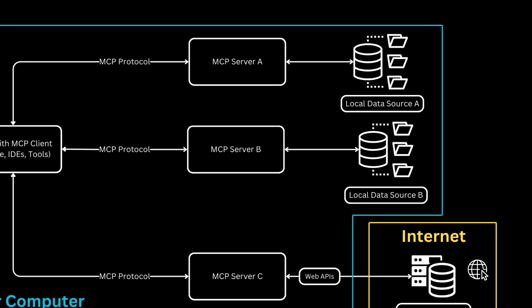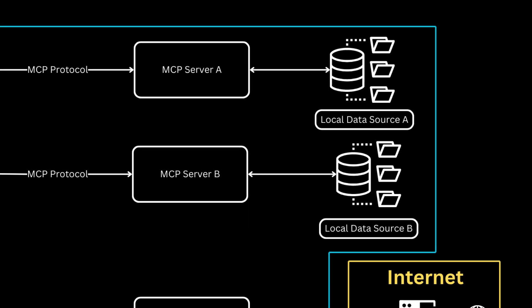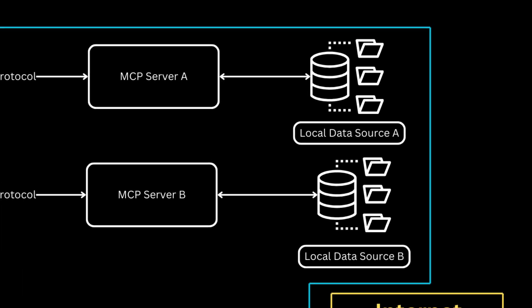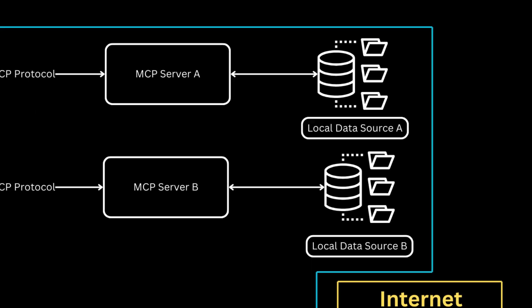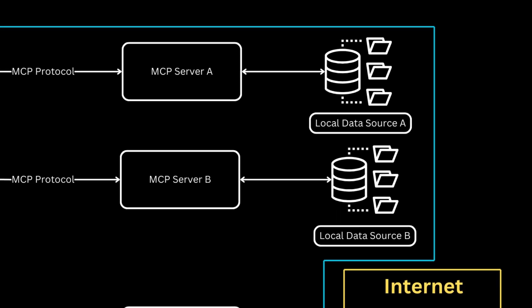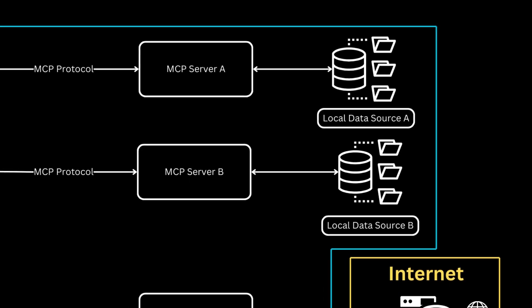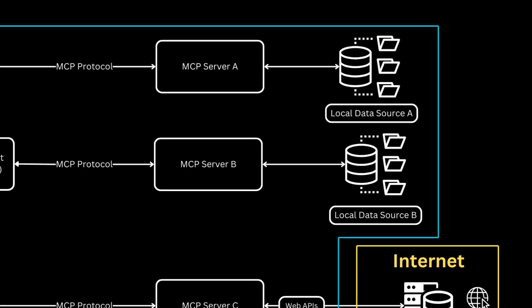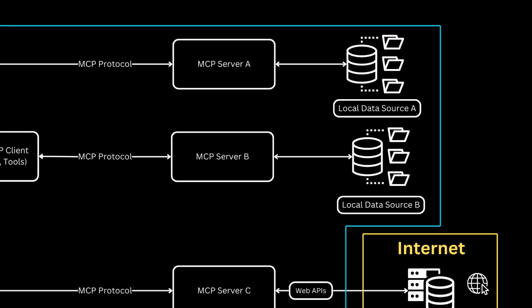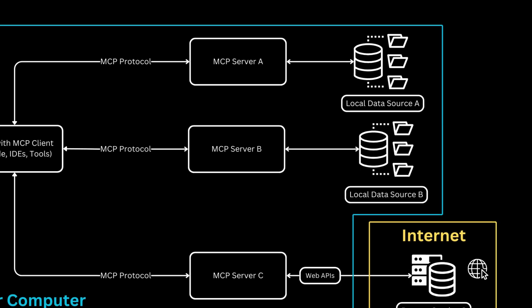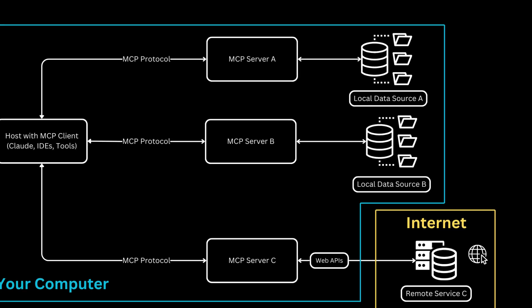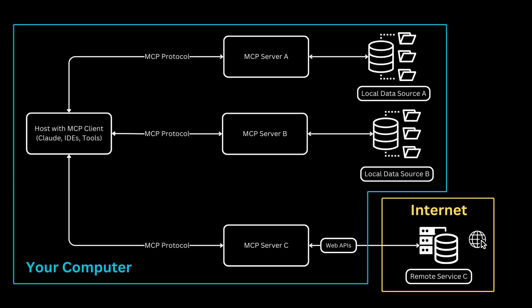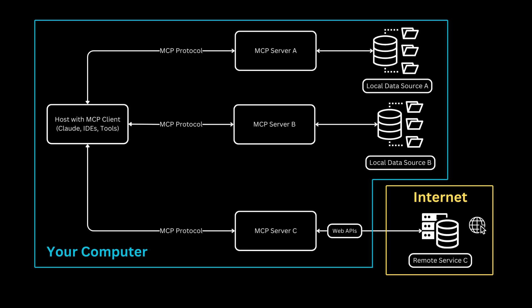Servers A and B connect to local data sources on your computer. These could be your files, a database, or other personal resources. The beauty here is that your data stays on your machine.